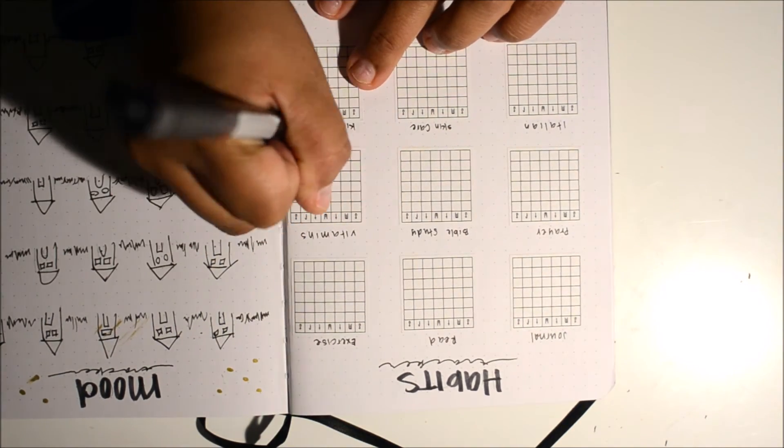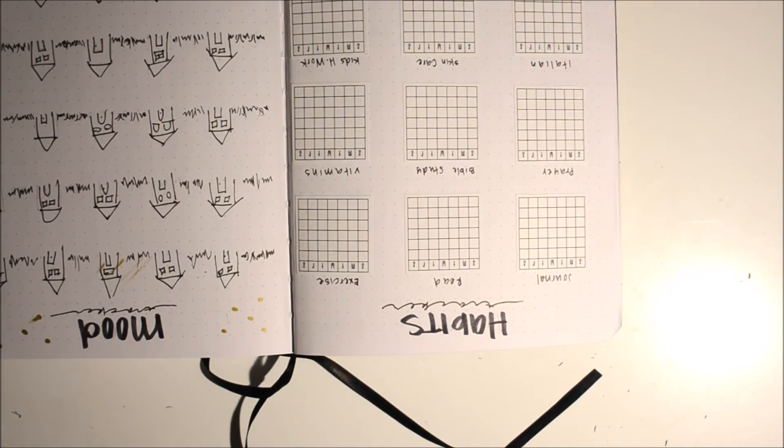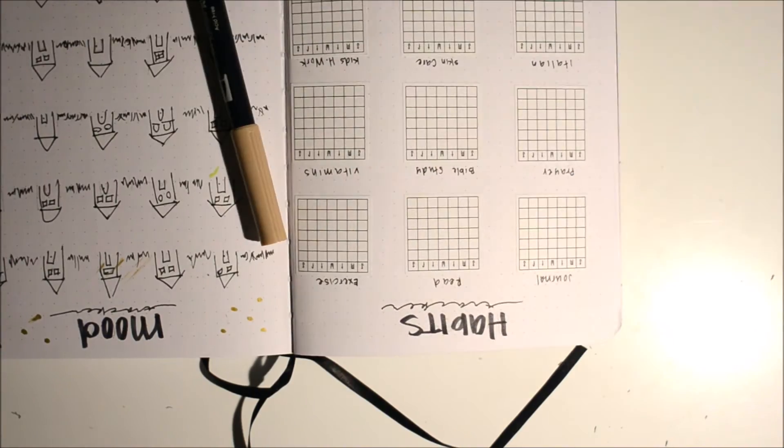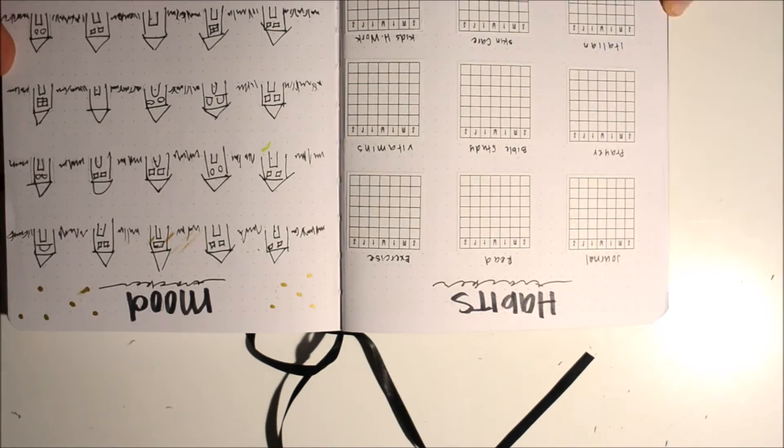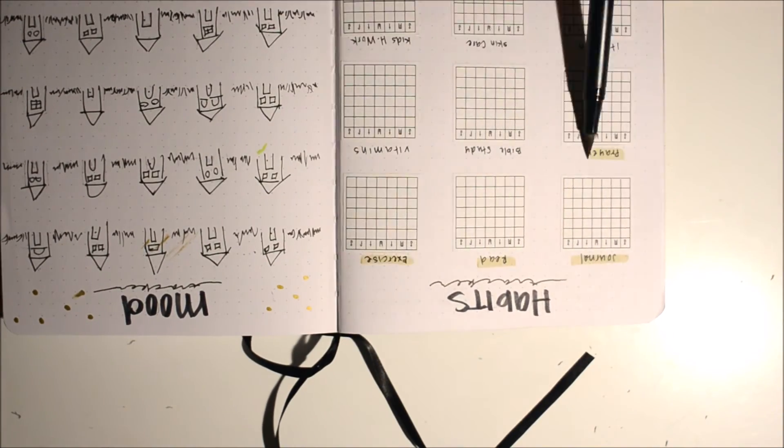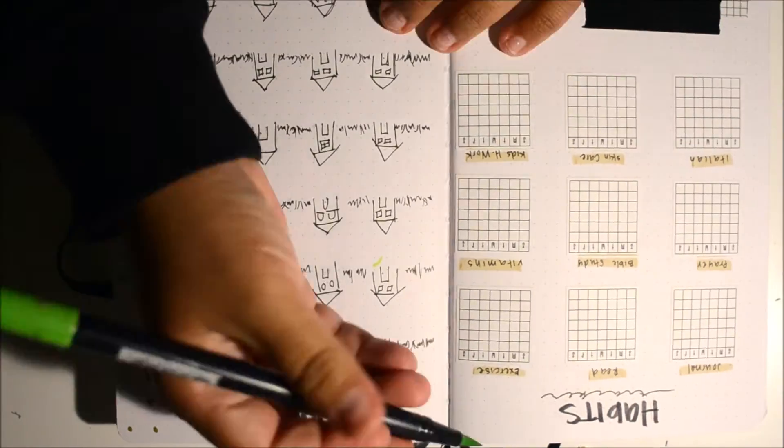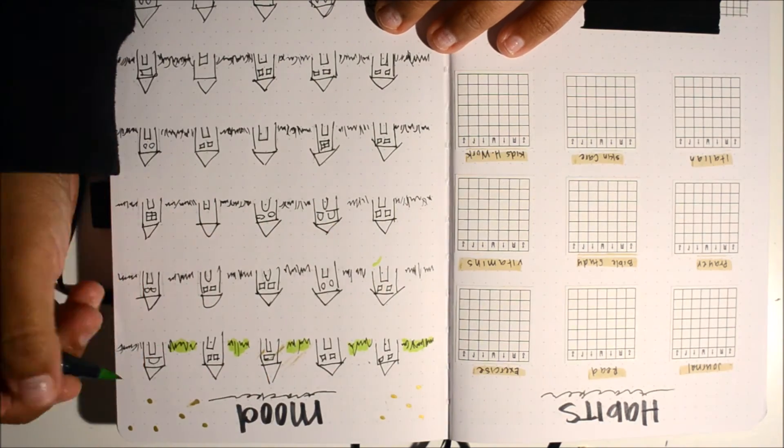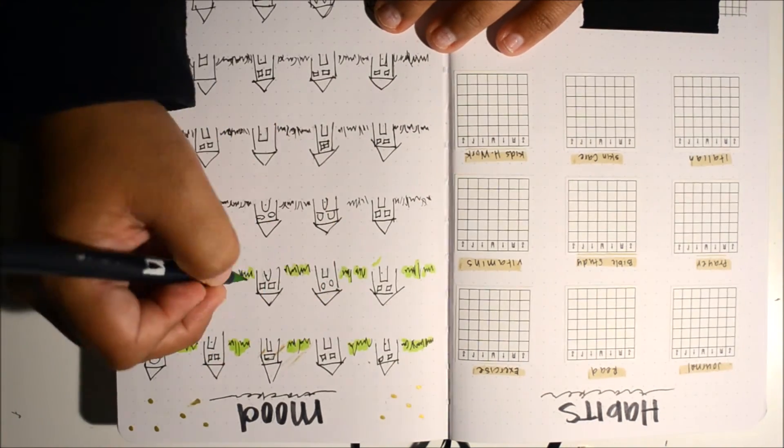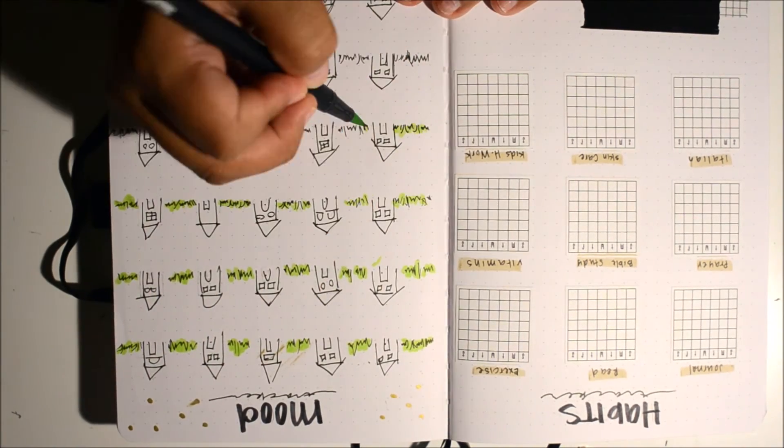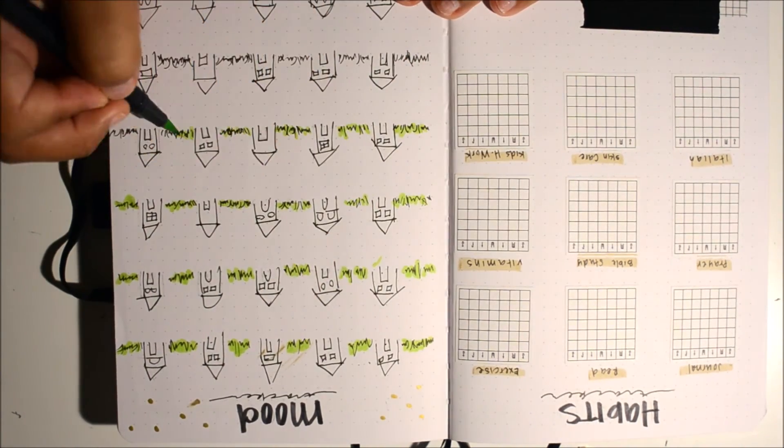For example, the titles of my habit trackers. I'm doing journaling, reading, exercise, prayer, Bible study, vitamins, skincare, kids homework, and I'm studying Italian. I just go back with my Tombow, highlight the top, and then I go back in and add some color.